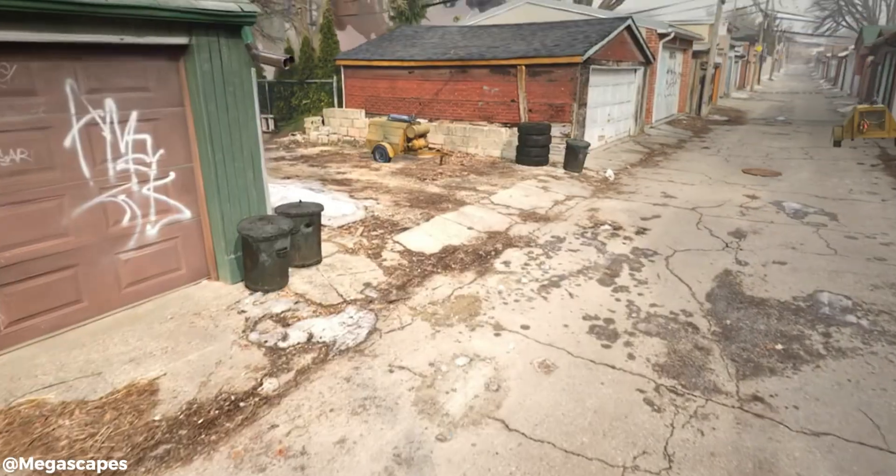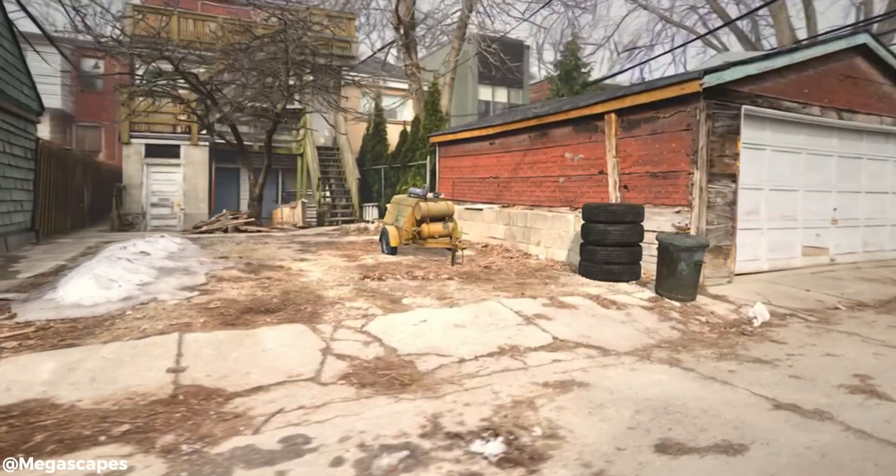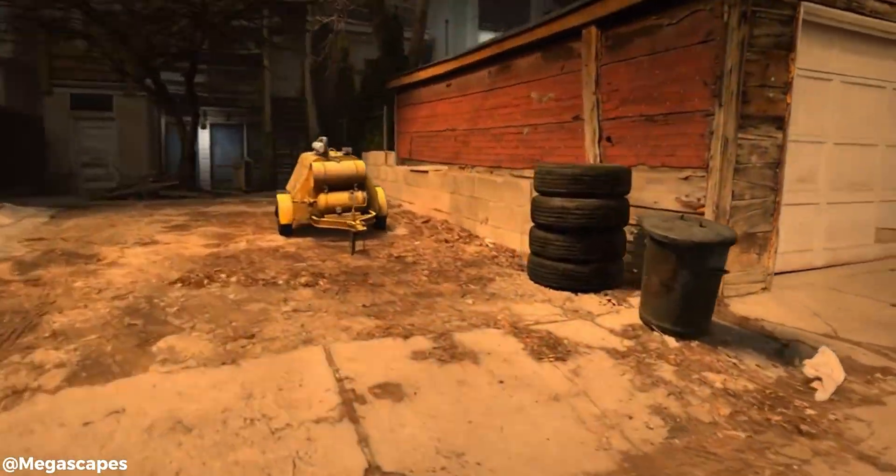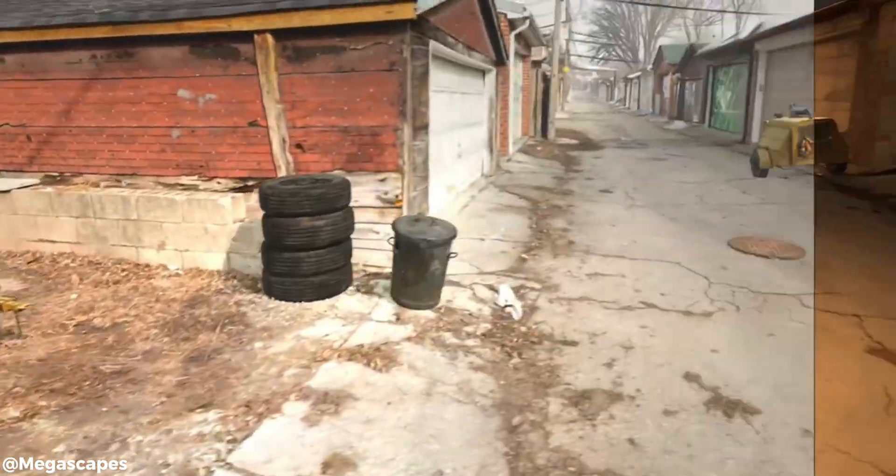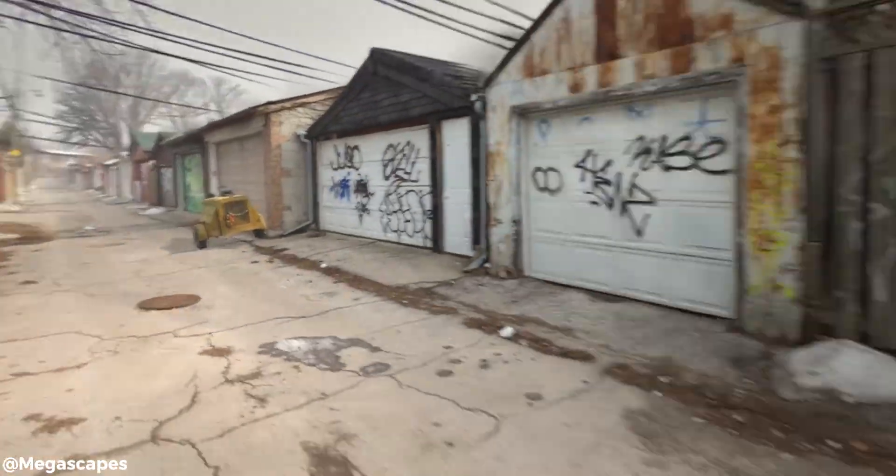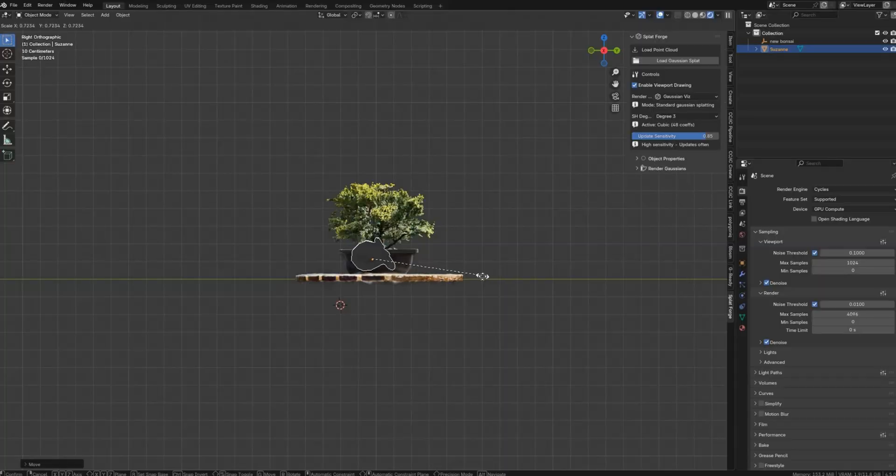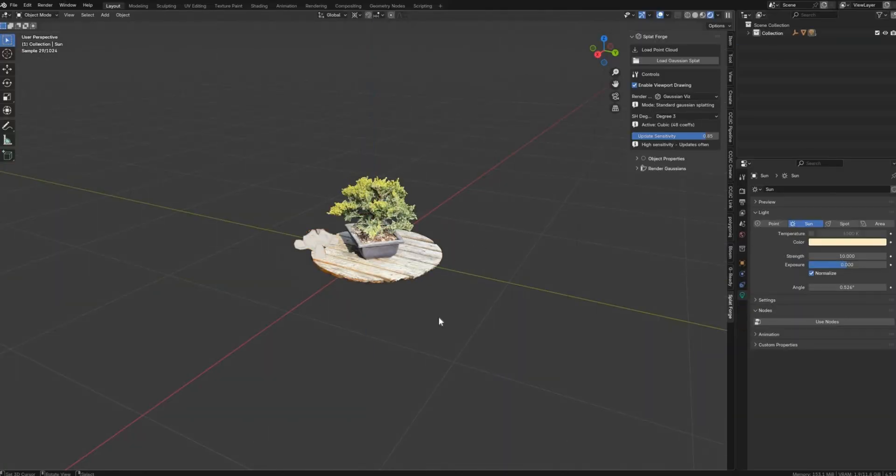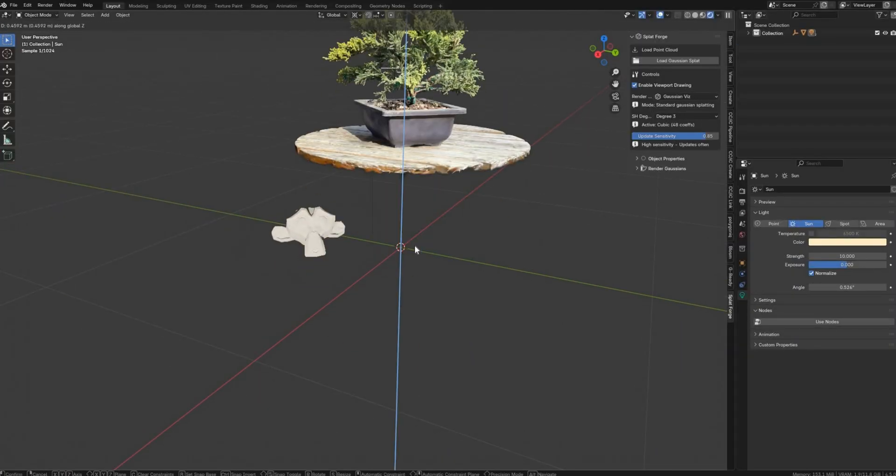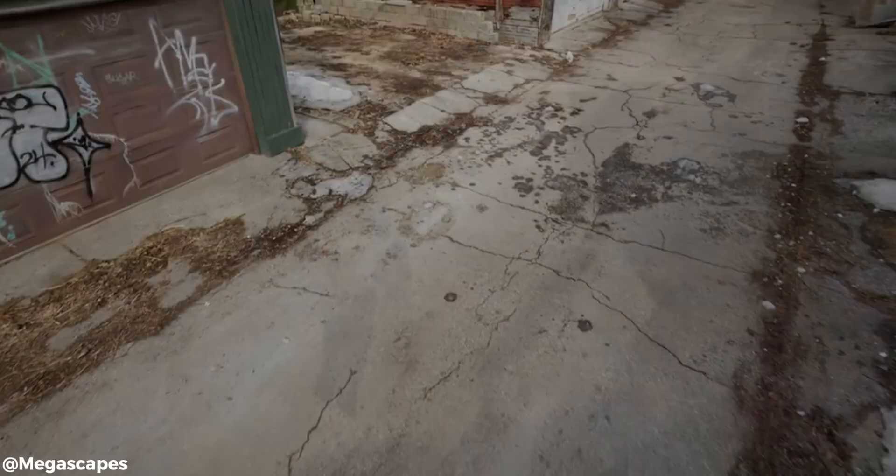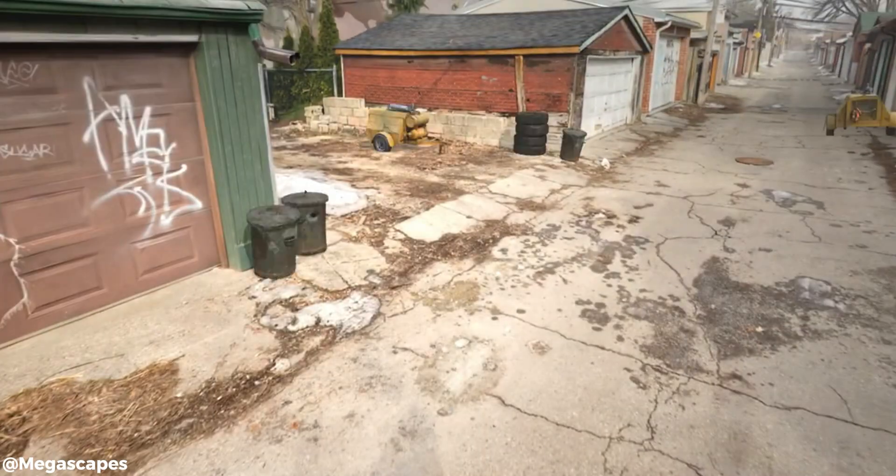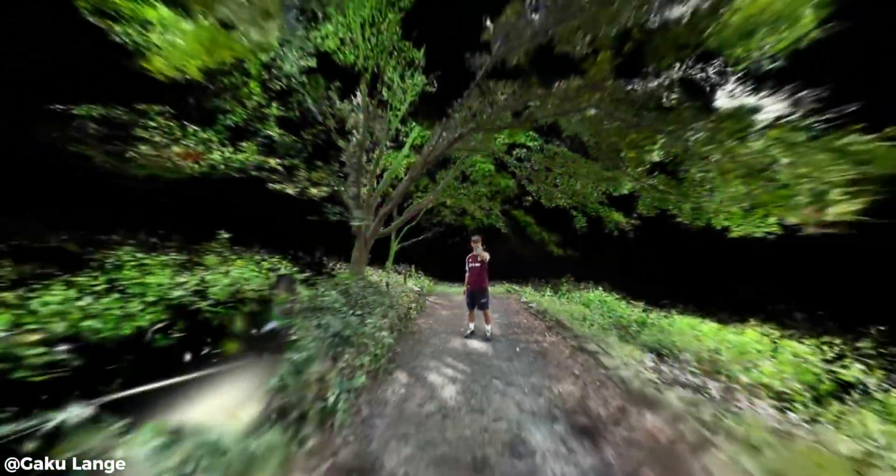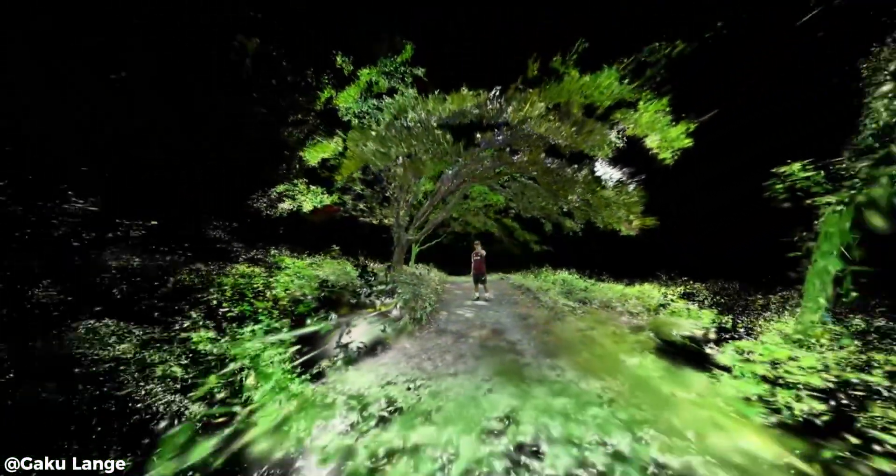Beyond environments, technical artists can use this addon for VFX and creative effects. Since the splat objects can be animated, you can move them, duplicate them, or even animate their visibility. One could imagine cool effects like dissolving a mesh into particles, or transitioning scenes by swapping in a splat render.